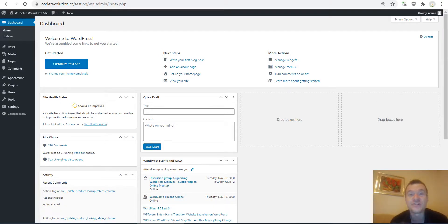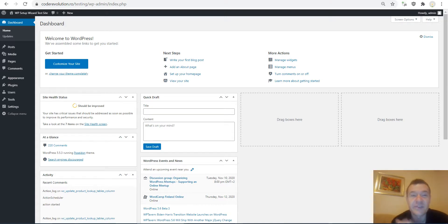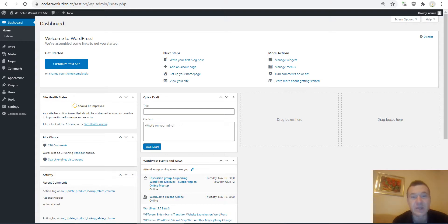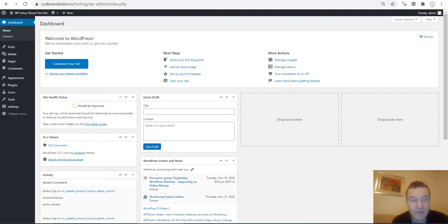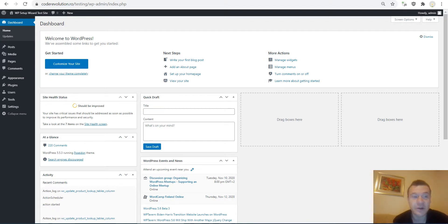Hey guys, welcome back to a new video on this channel. I'm Sabi from Code Revolution. In this tutorial video I will be showing how to use my latest plugin, VP Setup Wizard. As its name says, it will be able to set up your WordPress site from zero. If you just installed WordPress, this plugin can save you hours of configuration time. You can configure a newly installed WordPress site lightning fast, and it can also be used on old and existing WordPress sites to repurpose a site from zero or add new functionality.